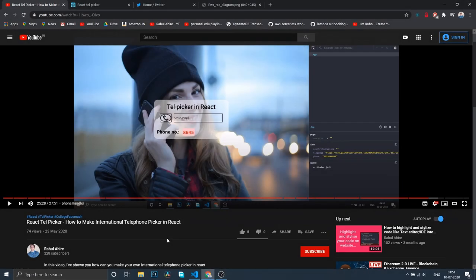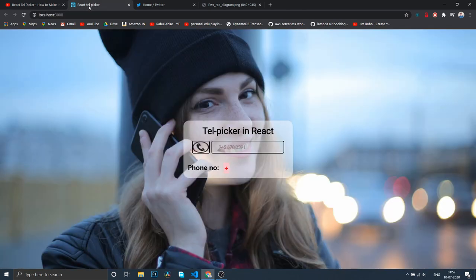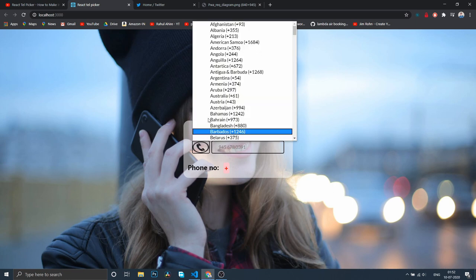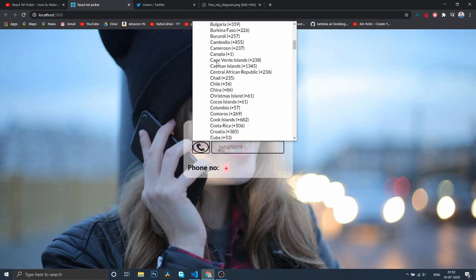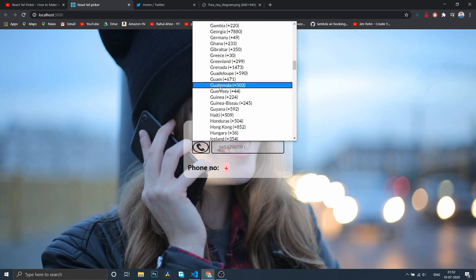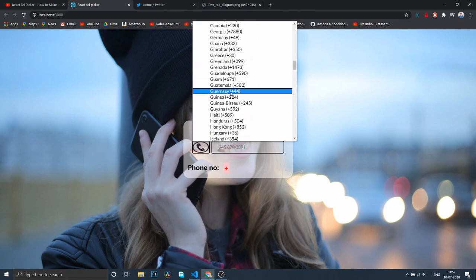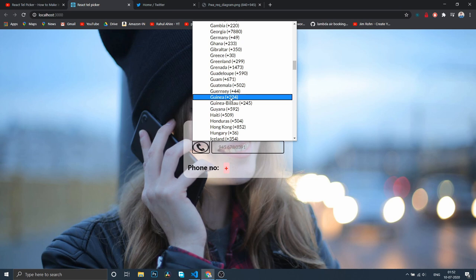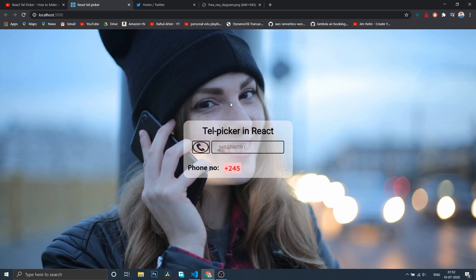Hey guys, back in last two months around May 23rd, I made a video on React telephone input picker. I've opened this in a second tab and cloned it from my GitHub repo. What it does is it has a select option of country codes. If you choose any one of them, let's say this one, and type 845600, it combines the ISD country code and the input value.